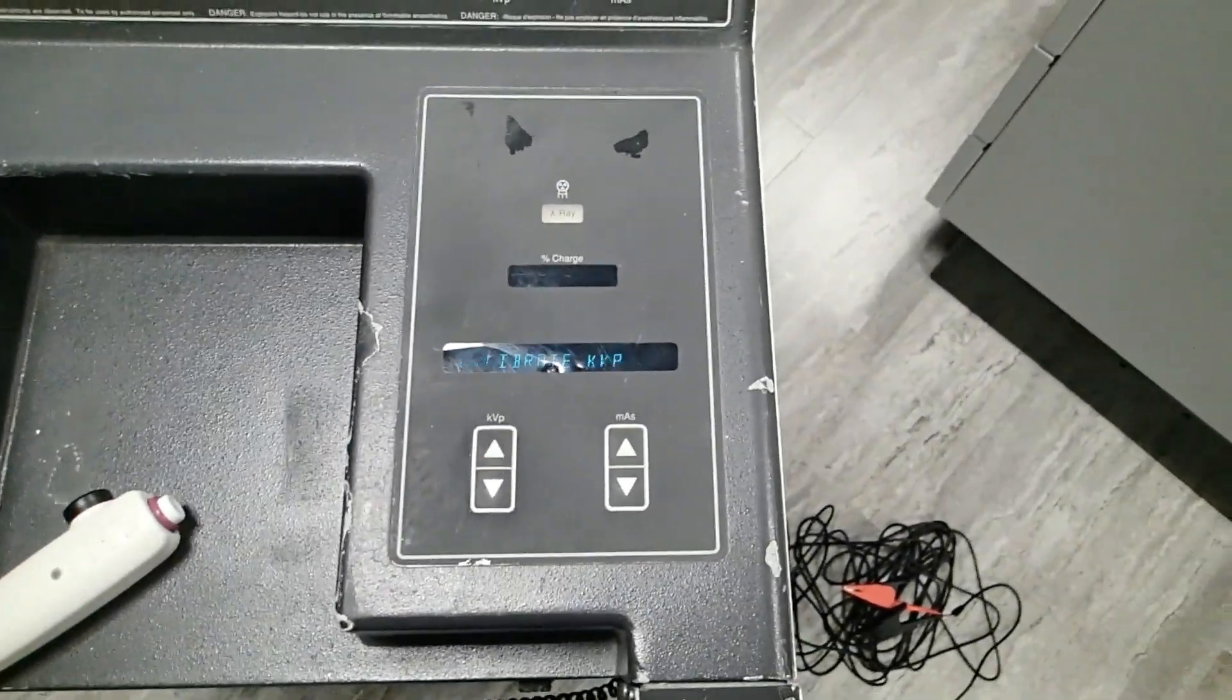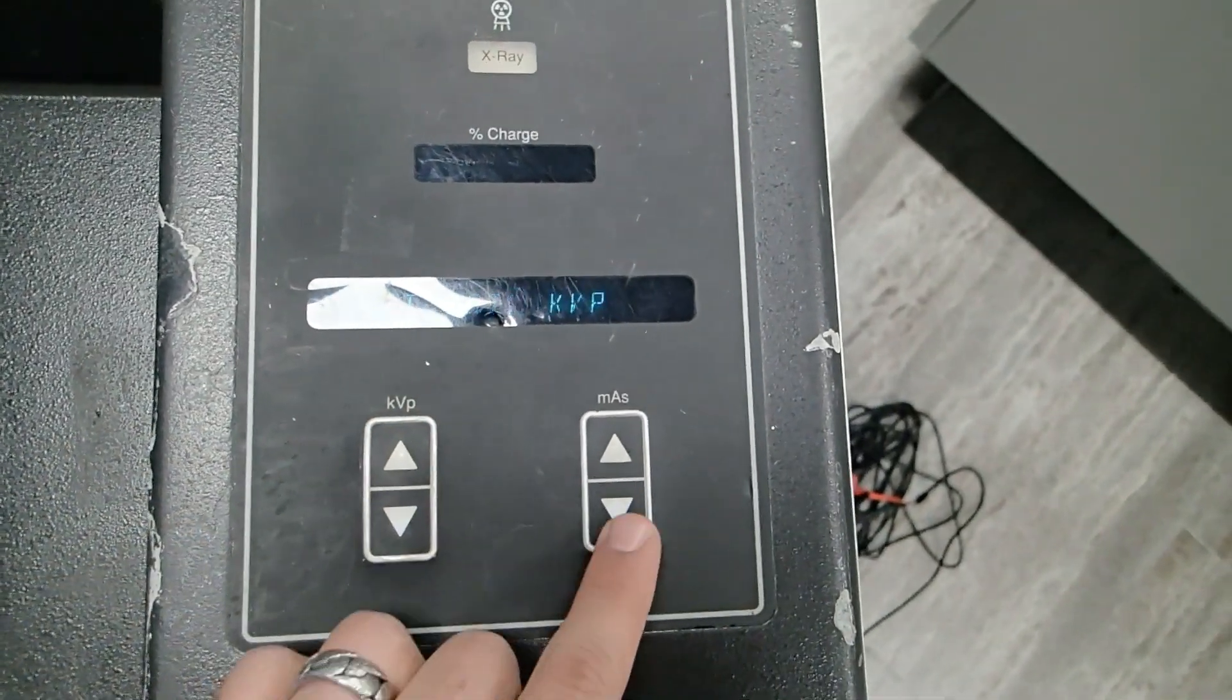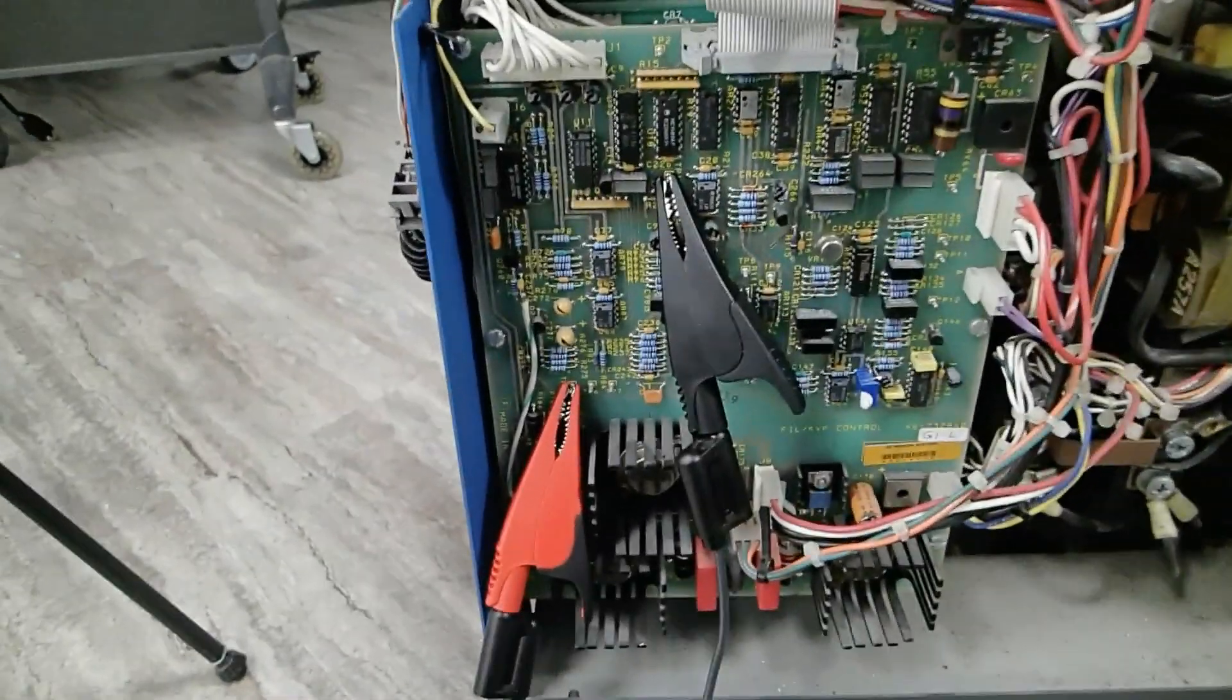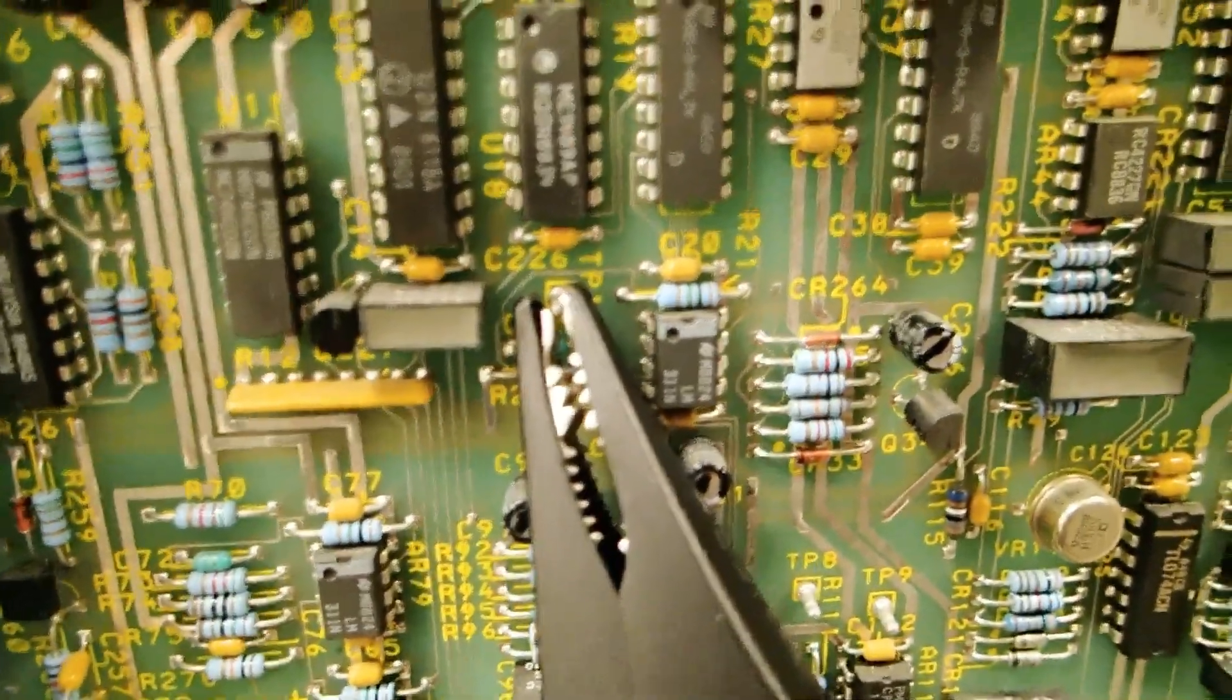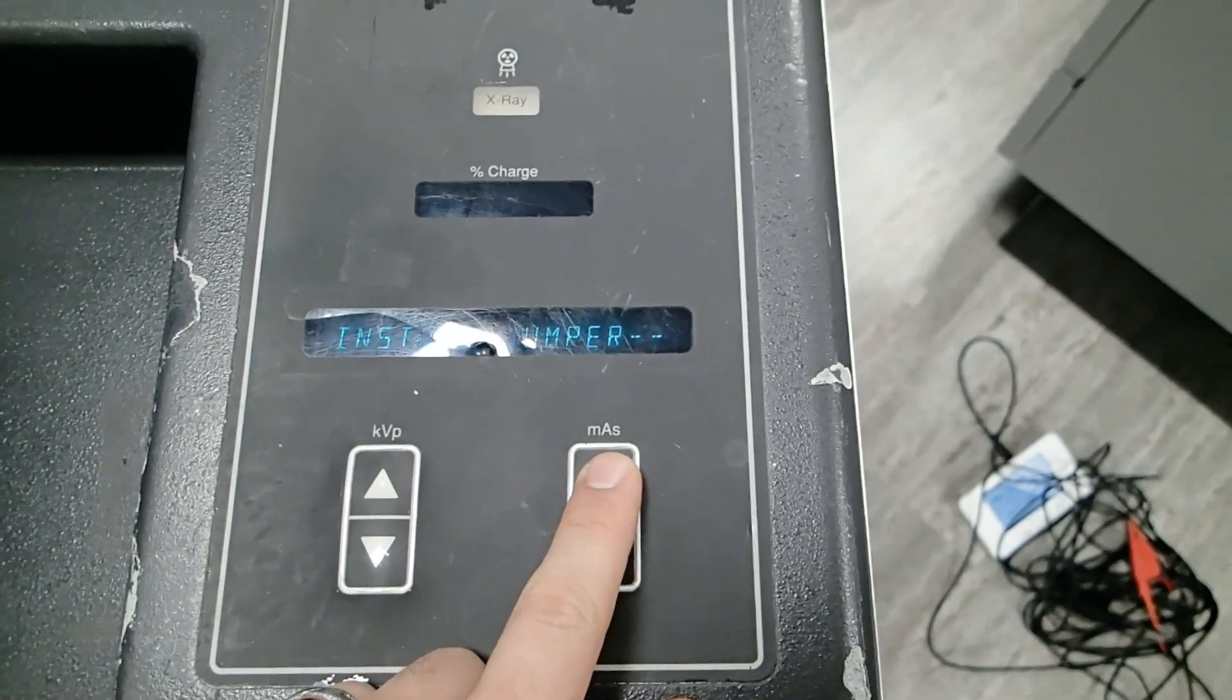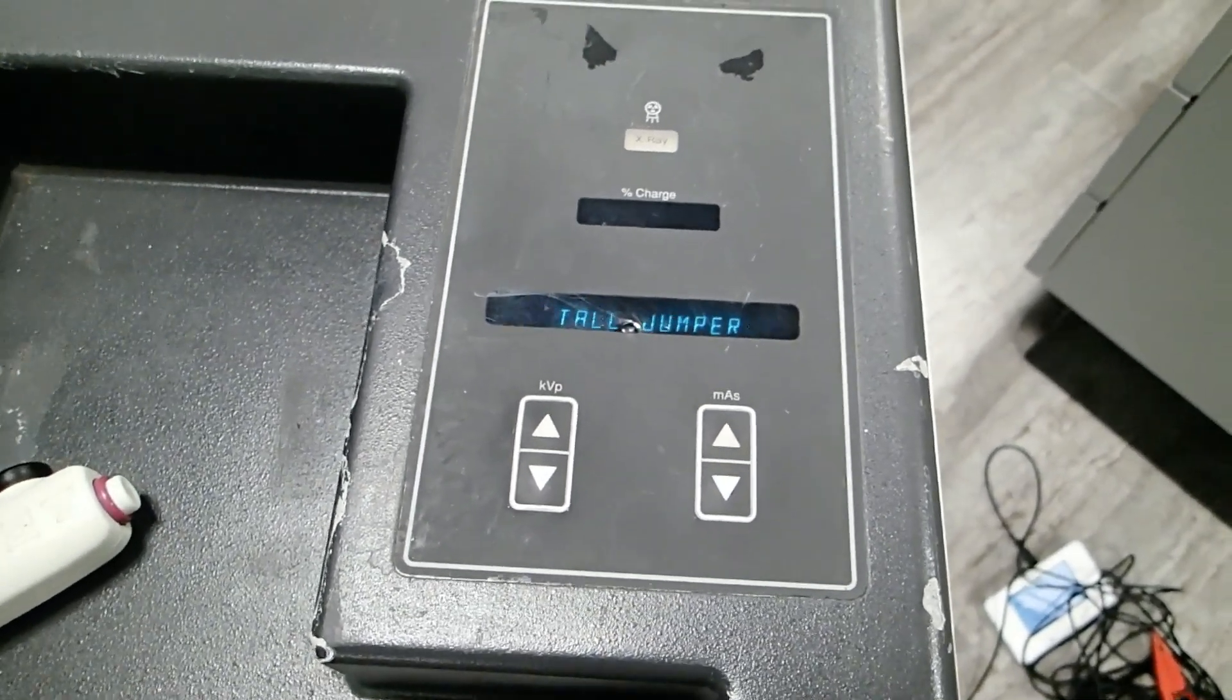Now that we have the mass calibrated, we're going to want to calibrate the KVP. Make sure you select that with your menu, select that with the mass down. Now it's telling us to install a jumper. Right here I went ahead and installed our probes on TP14 and test point 15. Now we can let our AMX4 know that we're on those test points by selecting mass up.